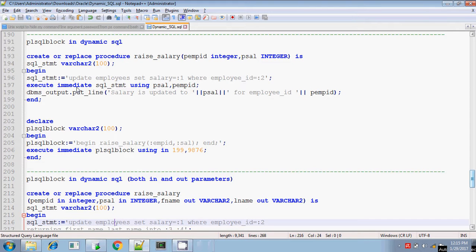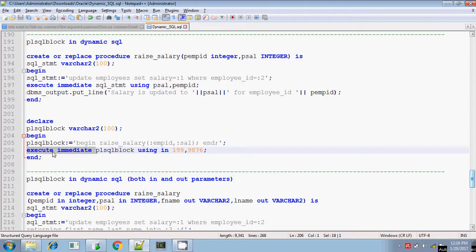Hey, this is Tither. In this session, I will be explaining how you can execute the PL/SQL block using EXECUTE IMMEDIATE. You can also execute the entire PL/SQL block using EXECUTE IMMEDIATE. For that, same as what you did for a SQL statement, you have to construct the PL/SQL block, assign it to a variable, and that variable will be substituted in the EXECUTE IMMEDIATE command. By this way, you can execute the entire PL/SQL block.